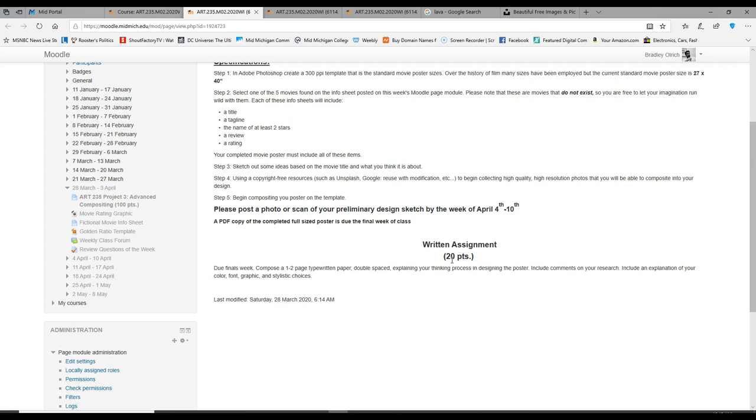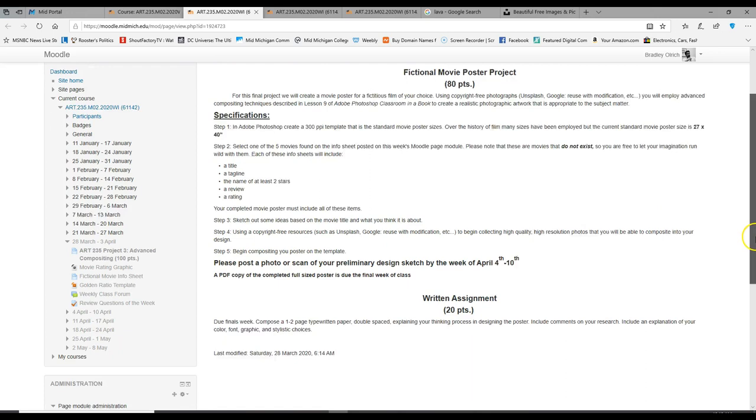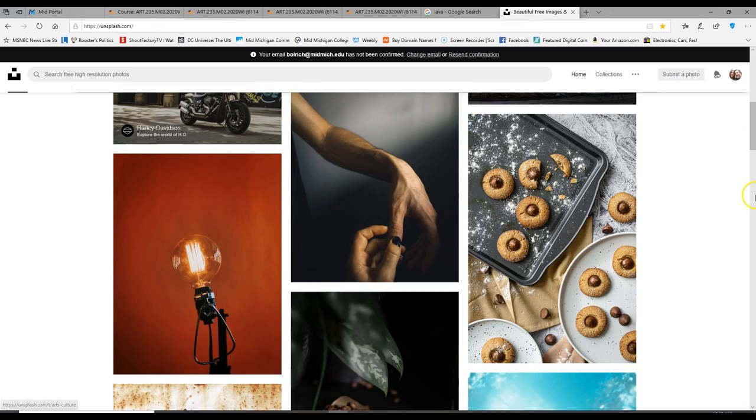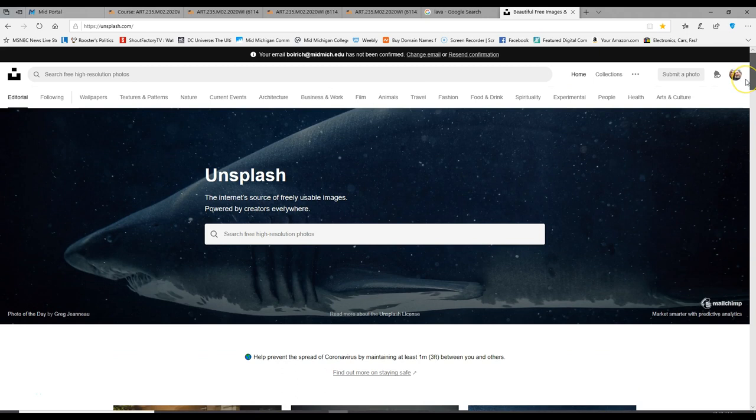There's also a written assignment. This is due finals week. What I want you to do is compose a one to two page typewritten paper, double spaced, explaining your thinking process and designing this poster. Include any comments on your research and include an explanation of your color, font, and graphics, graphic and stylistic choices.